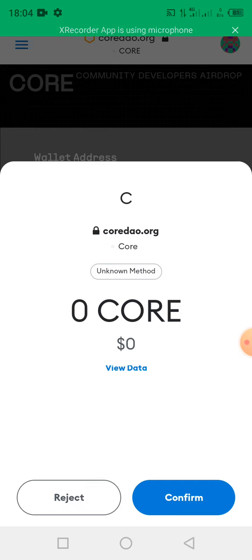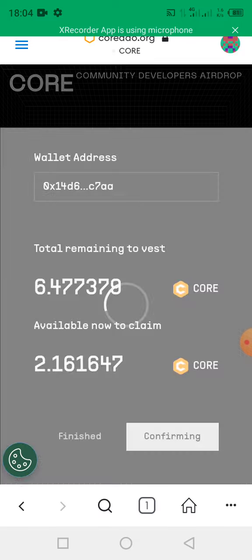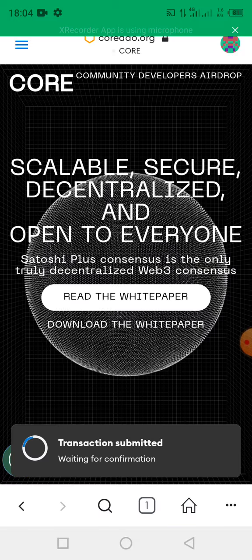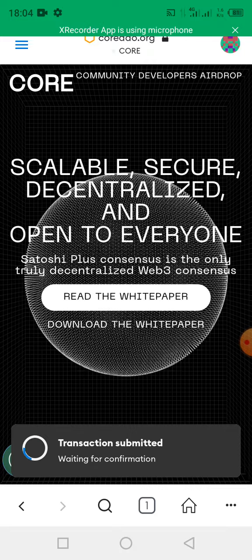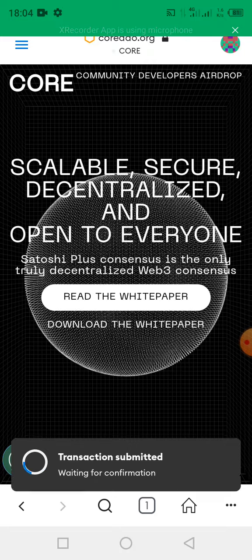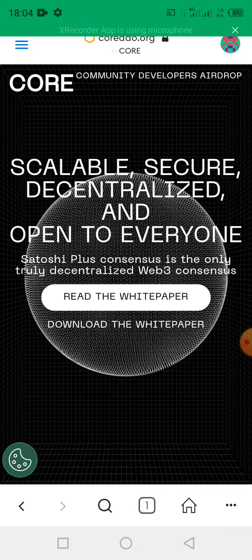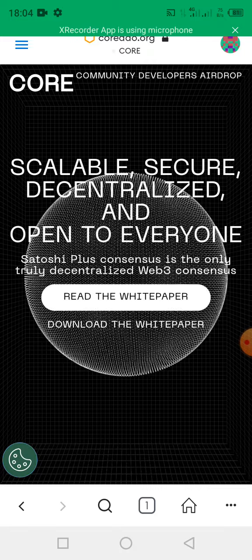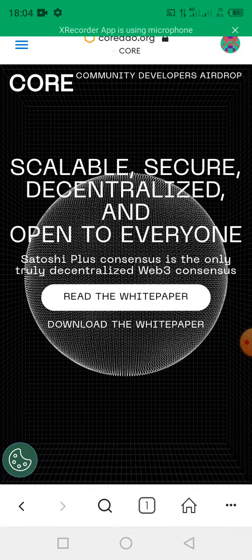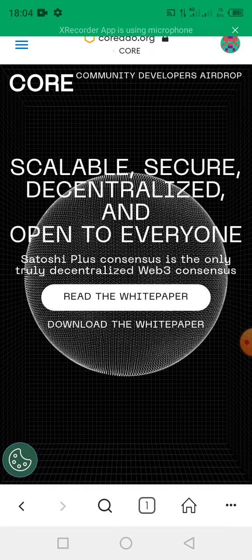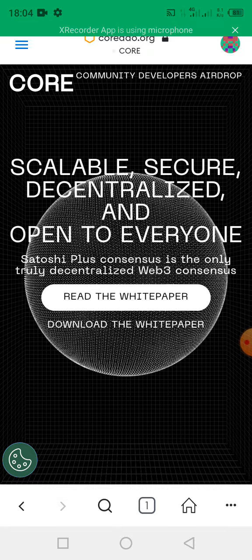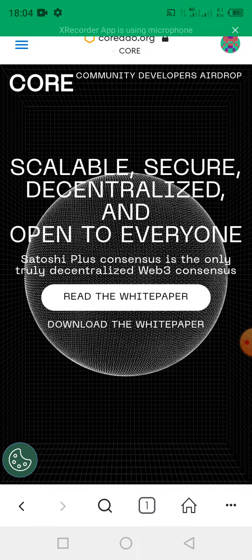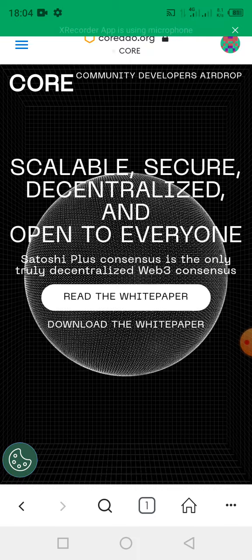You click on the confirm button. Then the transaction, as seen on this screen, the transaction has been submitted. You wait for the confirmation. You wait for some seconds so that your transaction will be confirmed and you get your 25% airdropped token in your wallet.